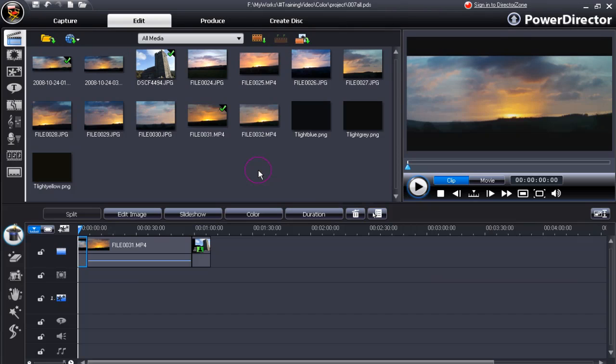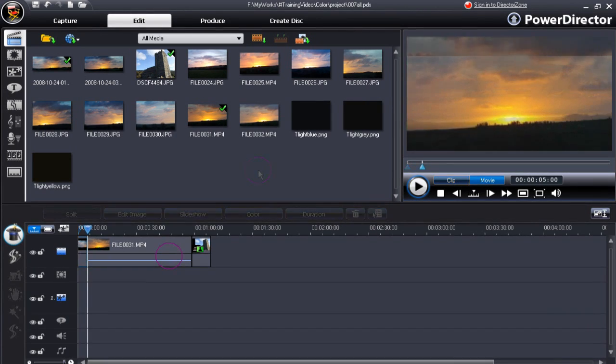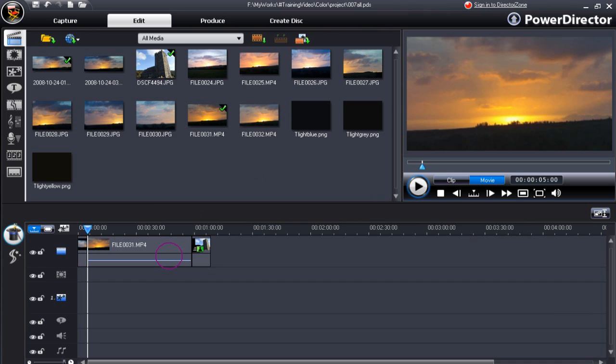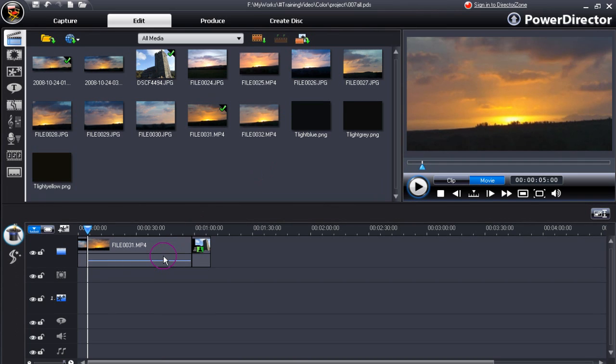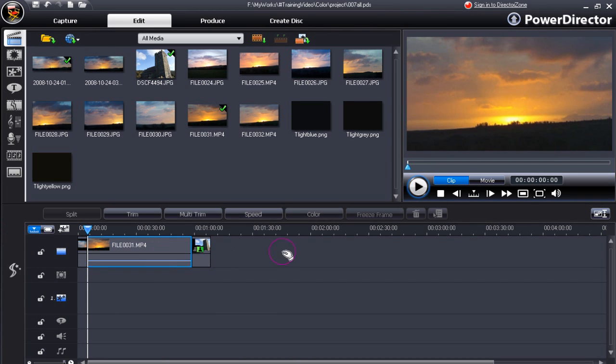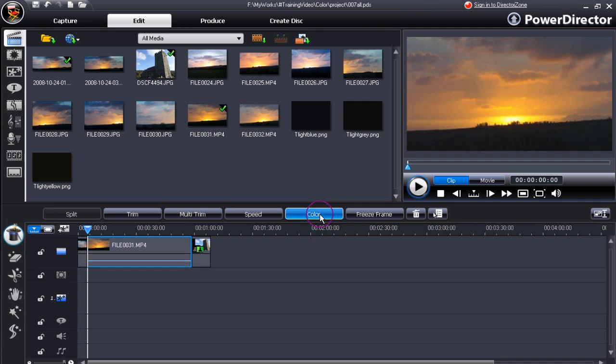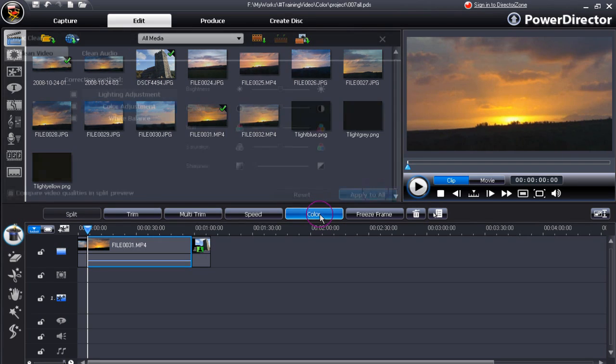Hi my name is David and I'm going to introduce you to the color option in PowerDirector 7. Highlight the video clip, go to the color button and click it.